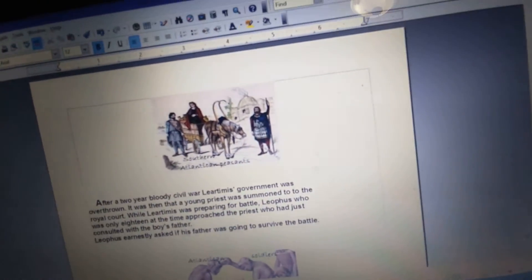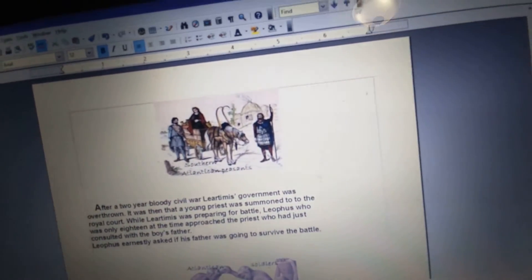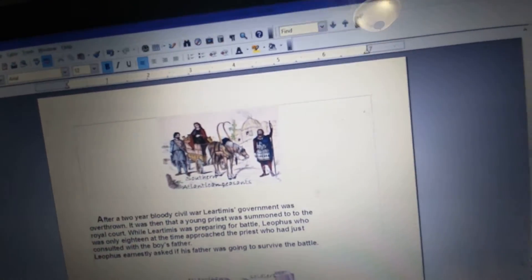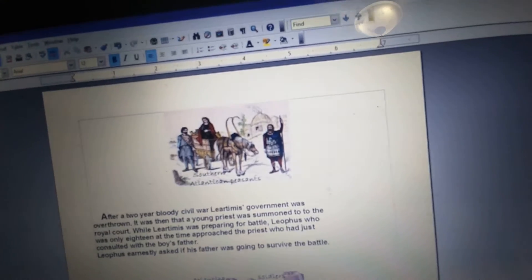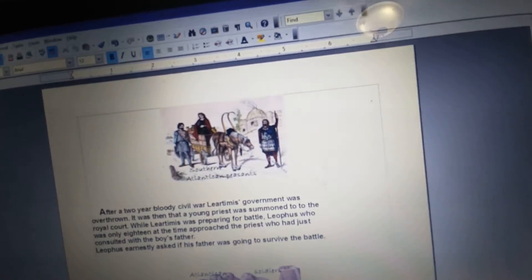After a two-year bloody civil war, Liardimus's government was overthrown.